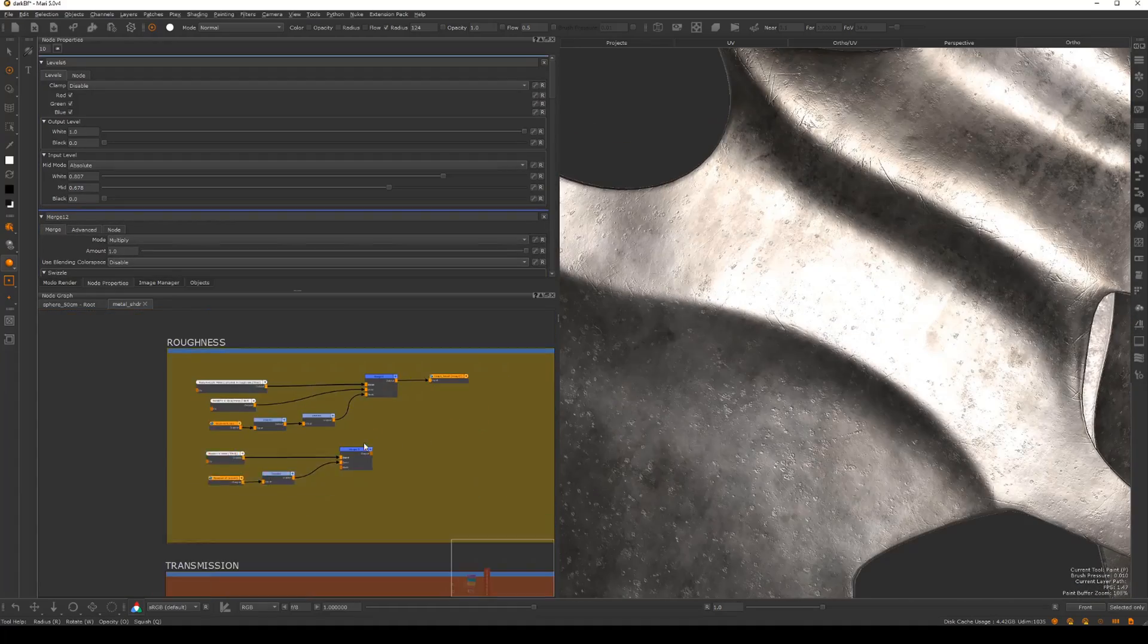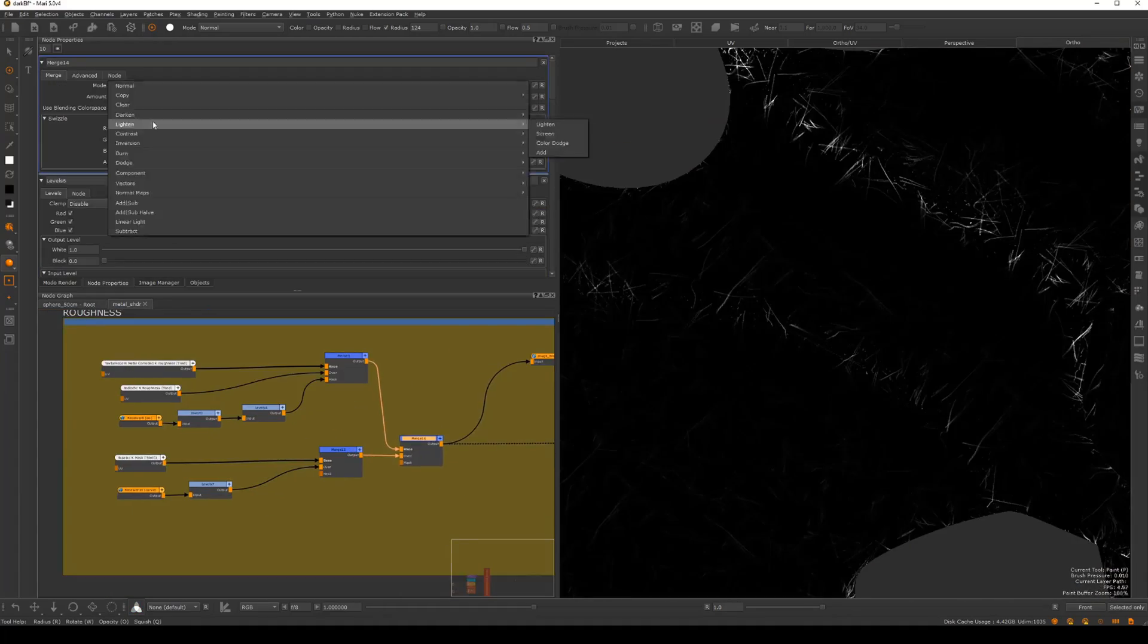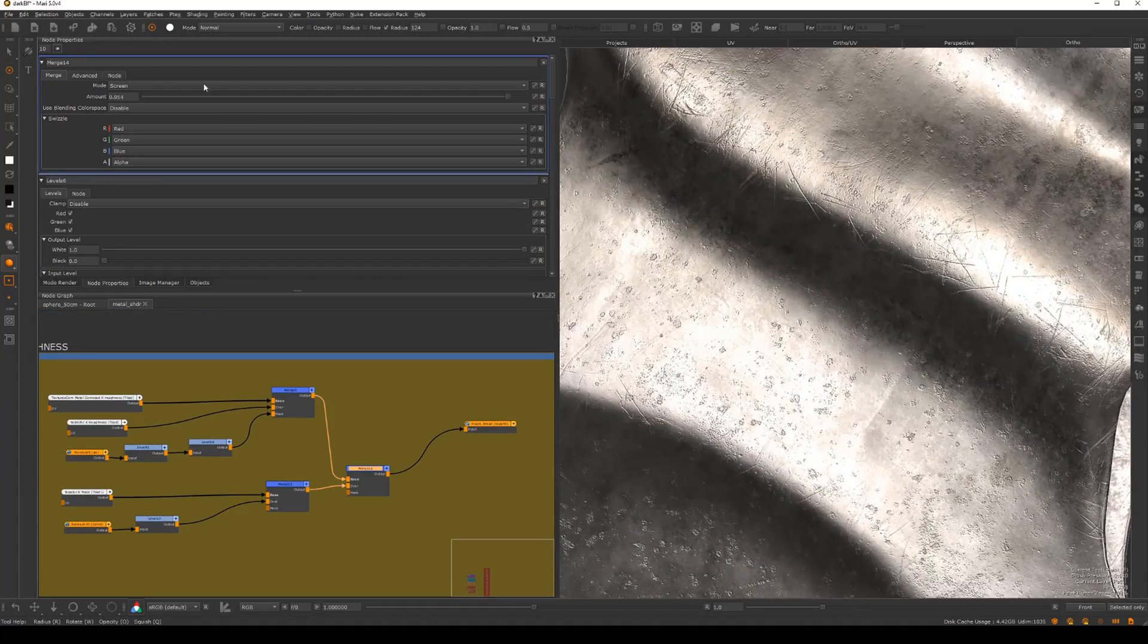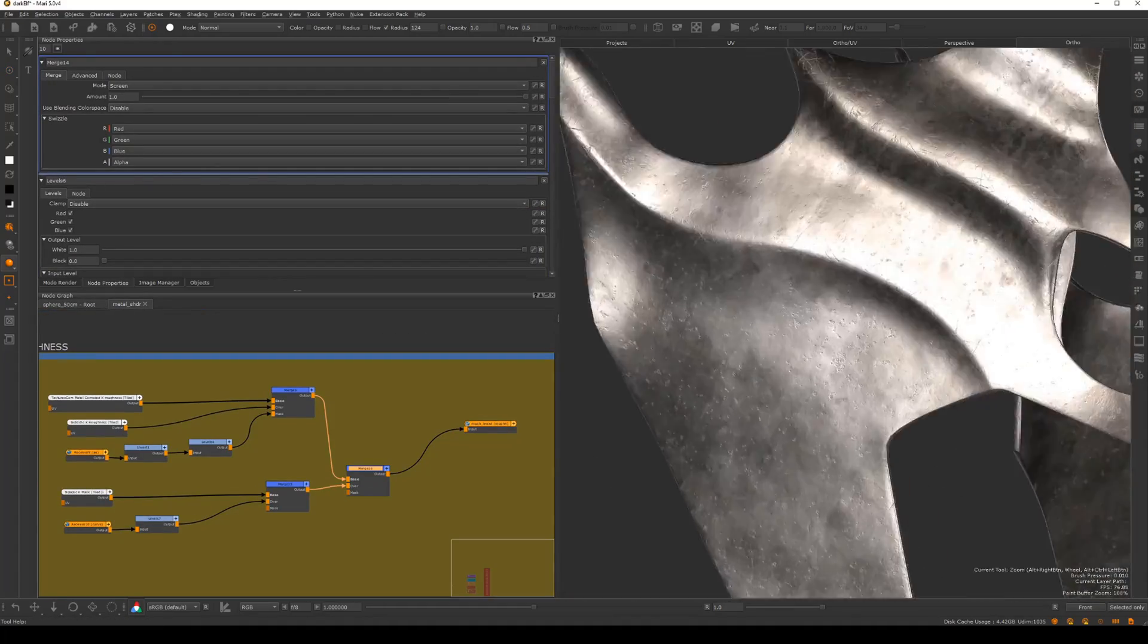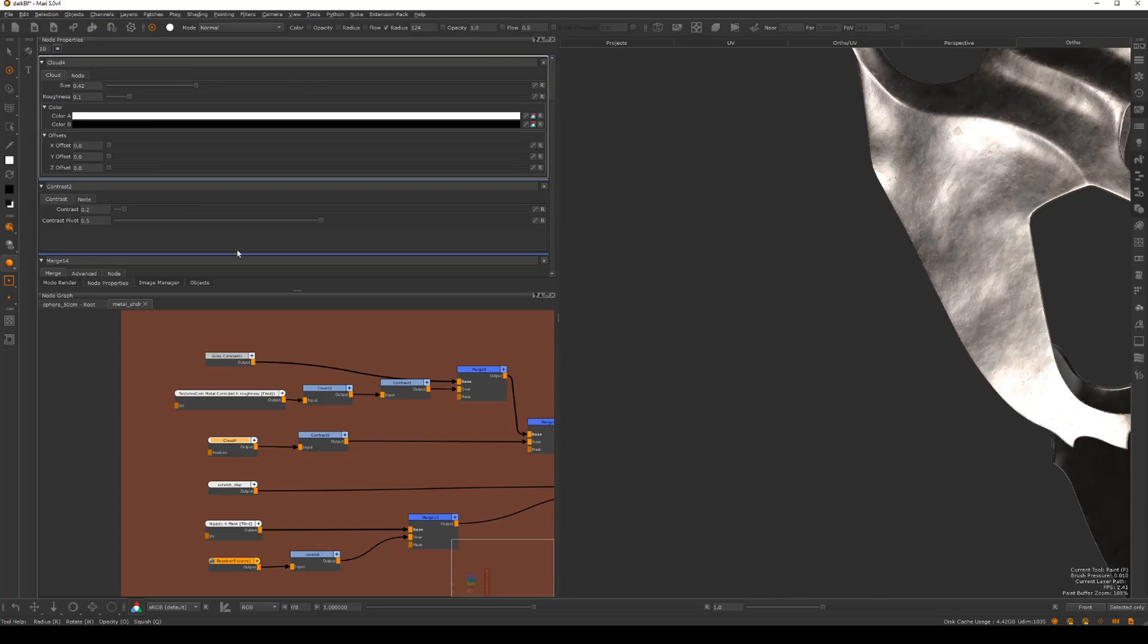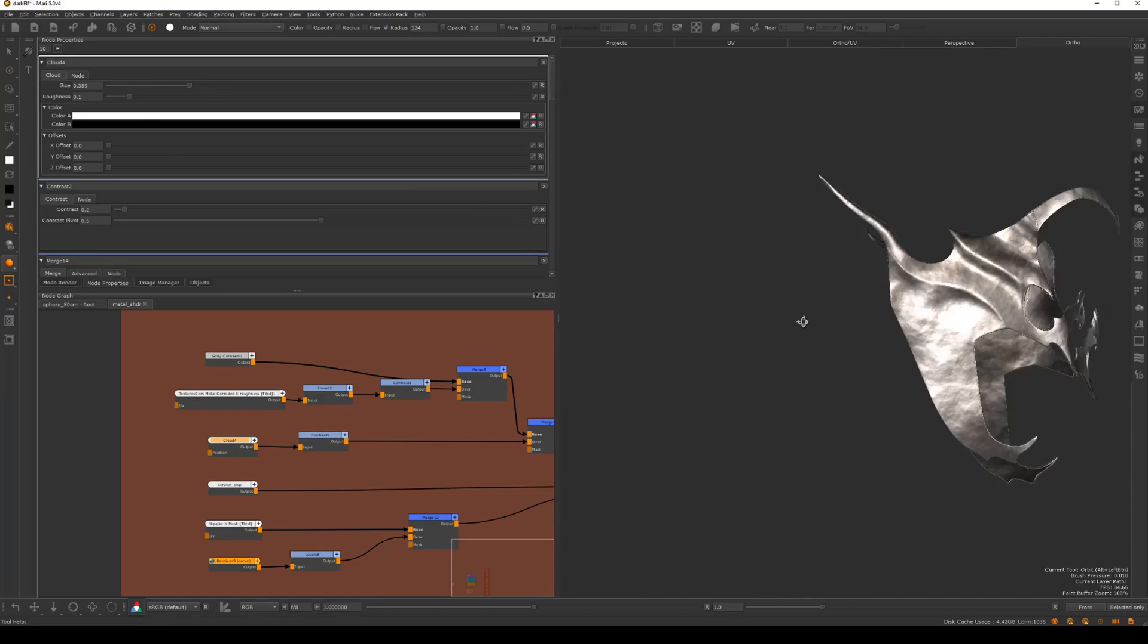Next, we will move on to the costume, where we will create high-quality leather and metal textures and materials.